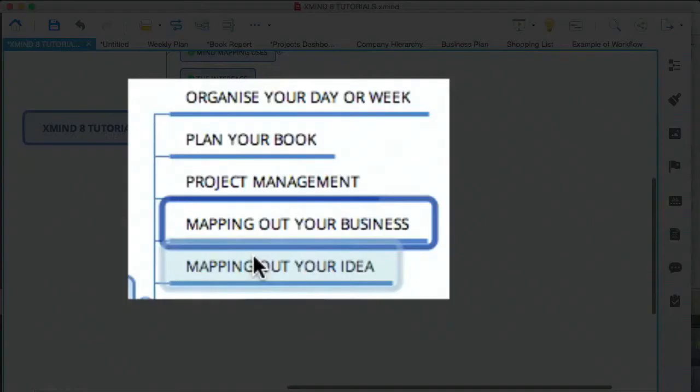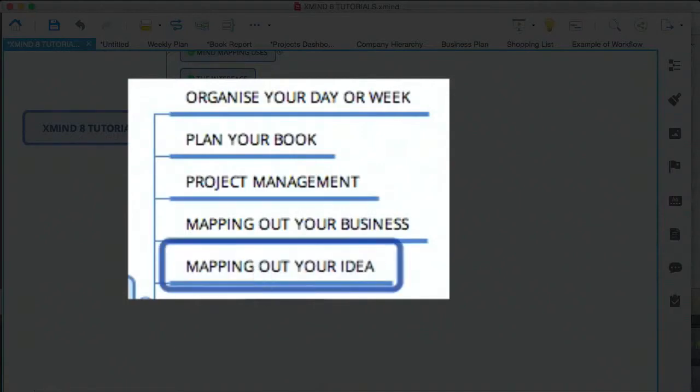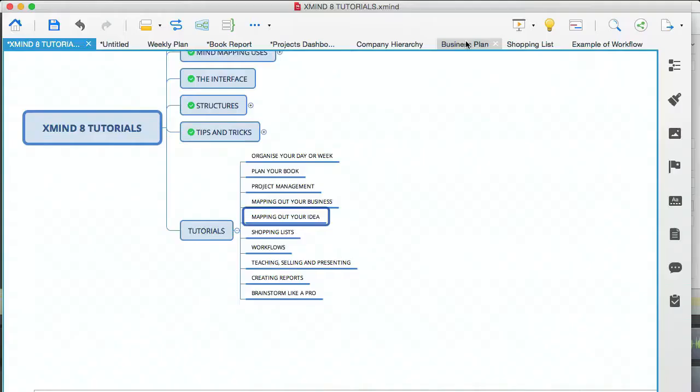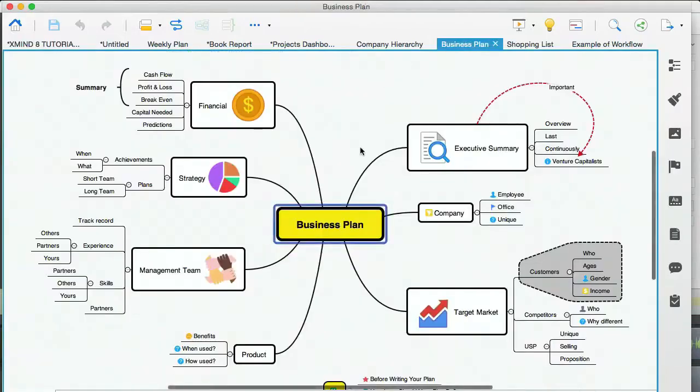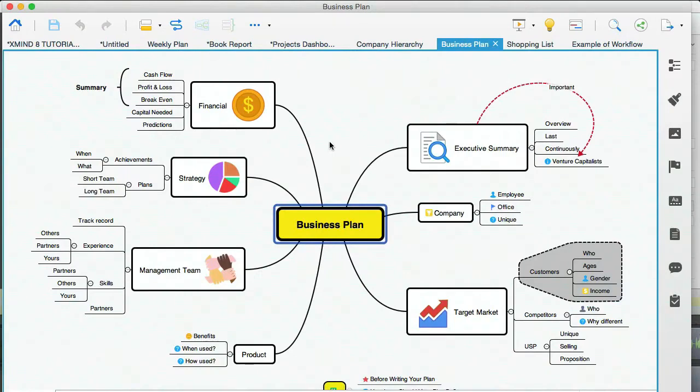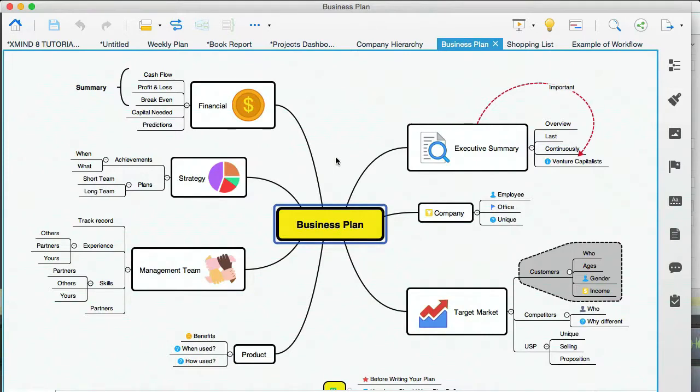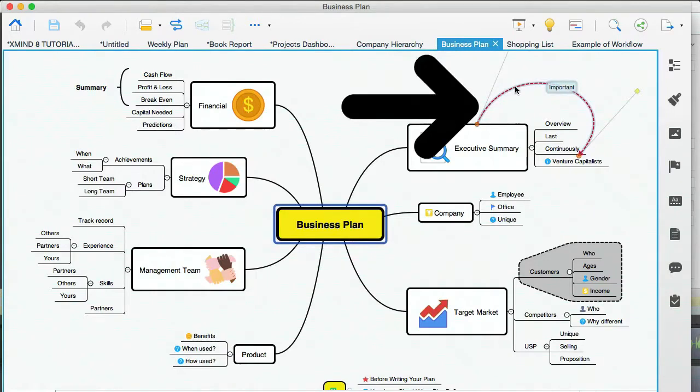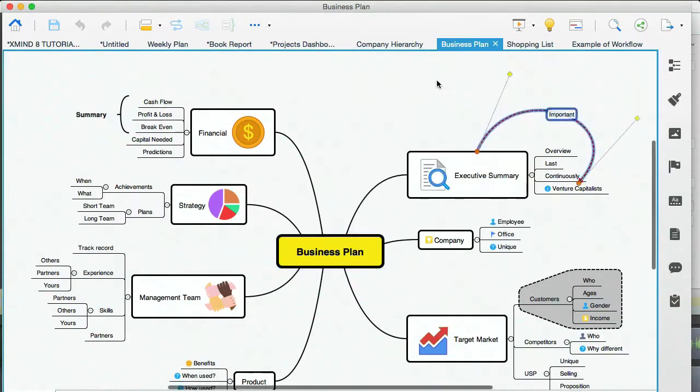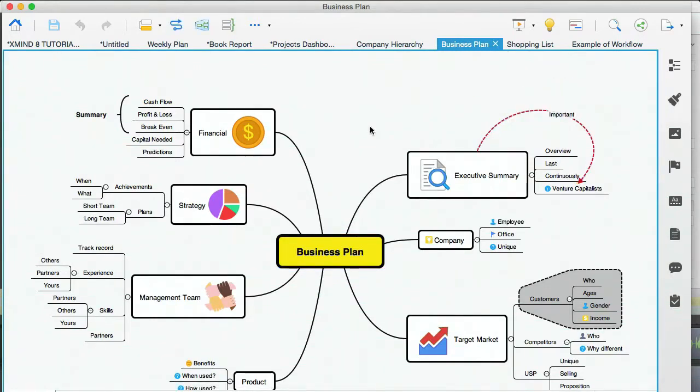Let's go back to our modules. And the next one is mapping out your idea. I have chosen the Business Plan Template, because this is a perfect example of how I map business ideas. This doesn't have to be a business plan per se, it can be any type of plan. But the important thing to note here is that this is using the map structure. And you can see here that relationships are being used.